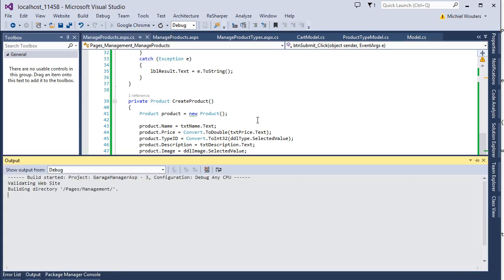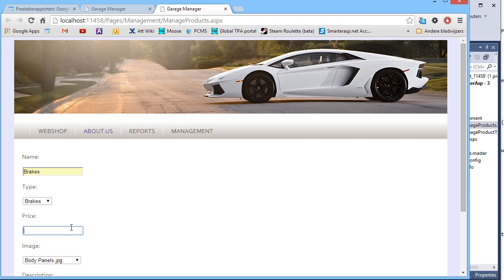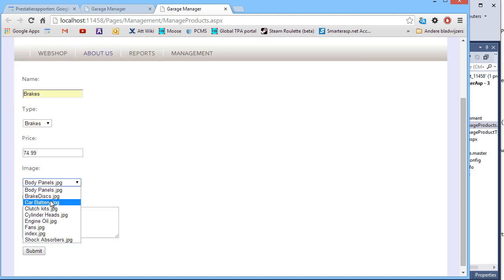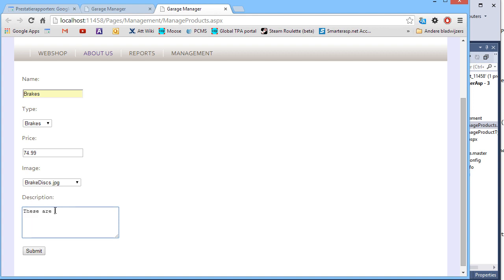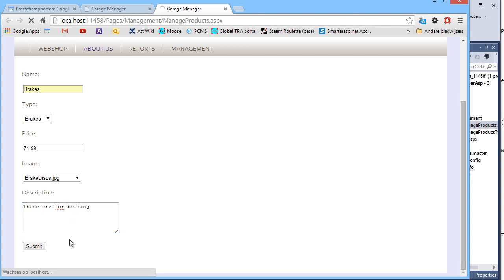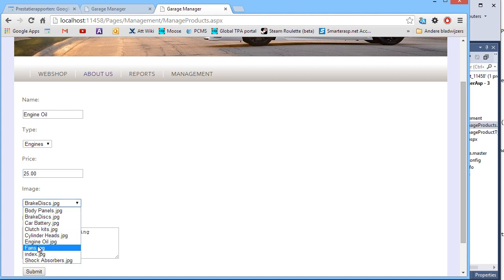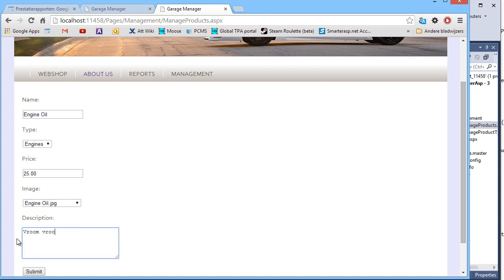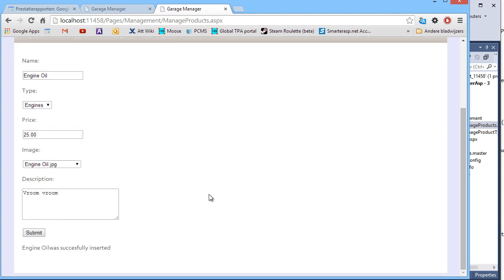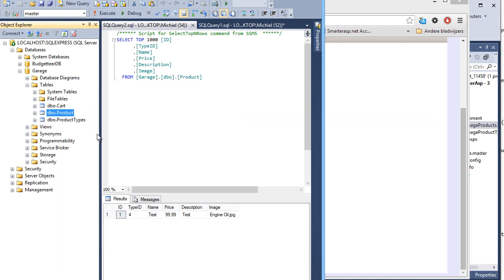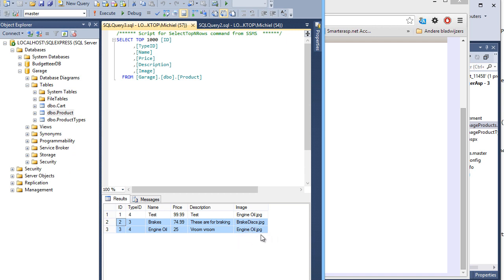So once again let's try that out. Let's try adding some brakes — type Brakes, price 74.99, image brake discs, description: these are for braking, and hit submit. So far so good, let's try another. Engine oil, engine type, price 25 pounds, engine oil image, description: vroom vroom — and hit submit again. Now let's take a look at the database to see if they are actually inserted. And as you can see, all data has been correctly added to the database.